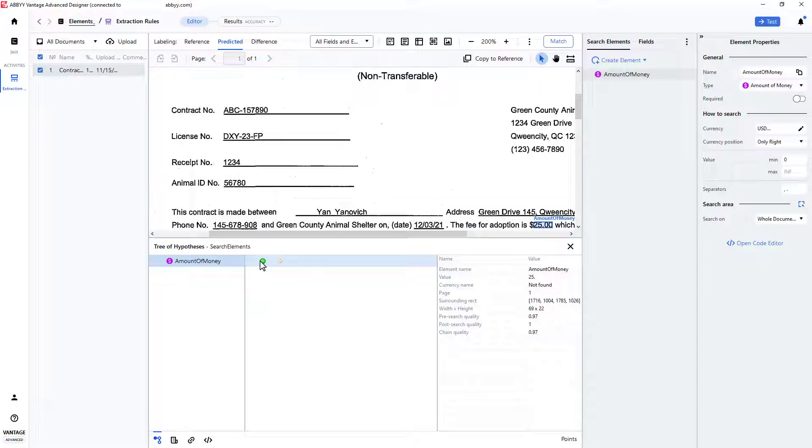If needed, additional search area criteria could be added. Perhaps the nearest to function could be invoked to find the dollar amount nearest to the string, fee for adoption.